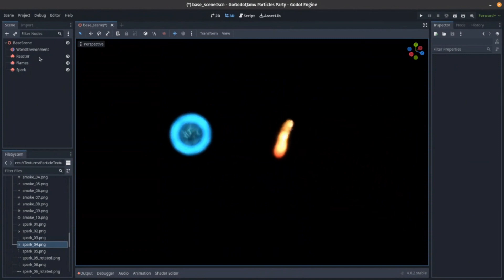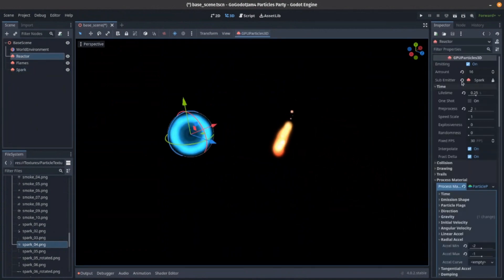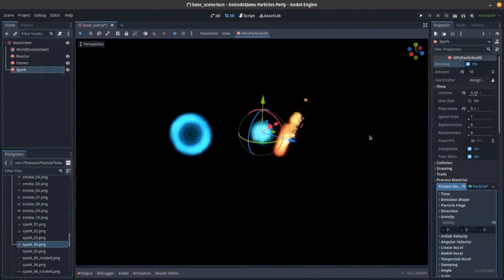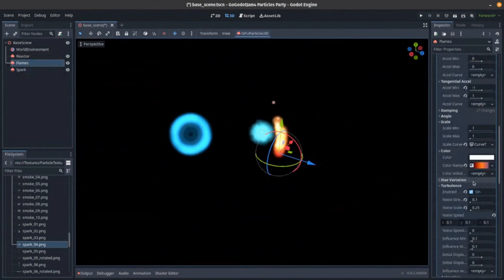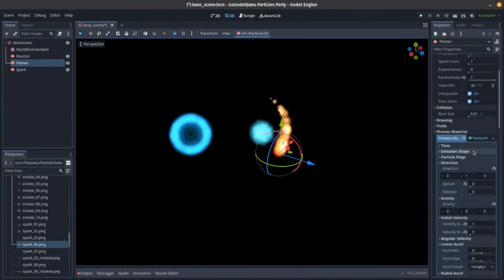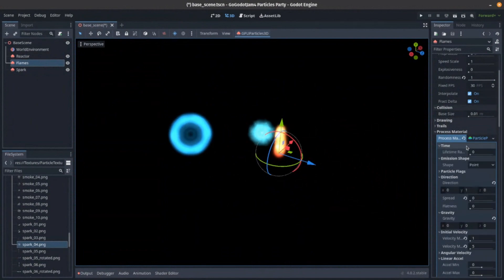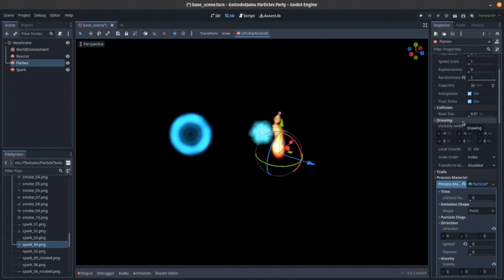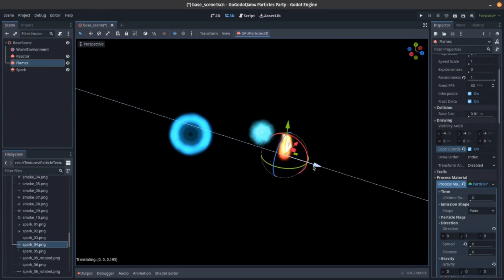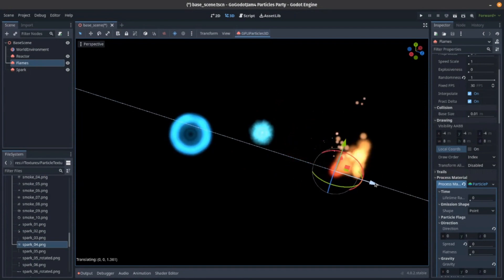You can play with the velocities and so forth. They're really good. Speaking of velocities, one thing you might want to do — and this will be my last point before questions — under local coordinates: if you turn on local coordinates, the particle stays relative to its source. If you turn them off, you get trails.